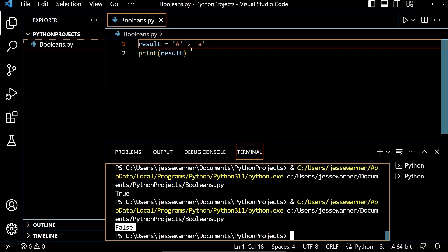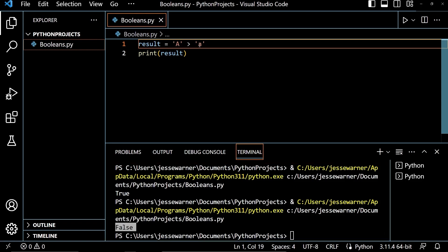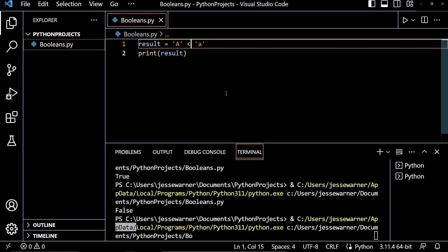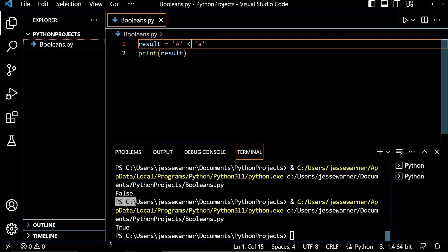And you might be wondering why. Well, when Python compares strings, it's comparing their lexicographical or dictionary order based on their Unicode code points. So the lowercase a actually comes in at a higher Unicode number than the capital A. So if I were to switch this, we would see that the capital A is in fact less than the lowercase a.